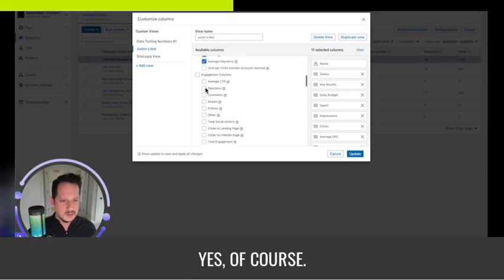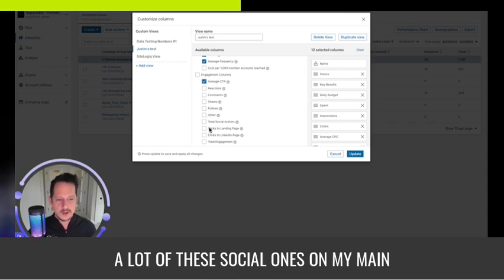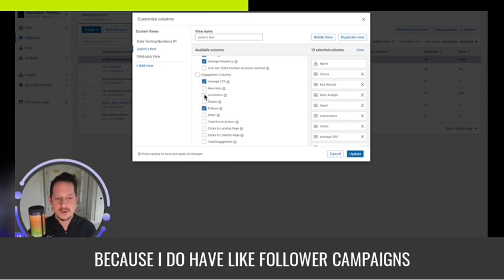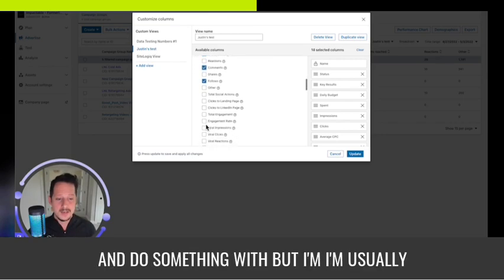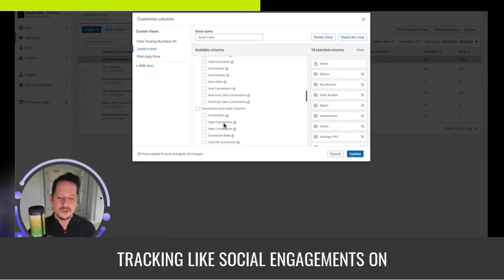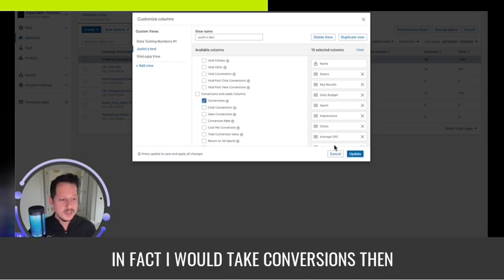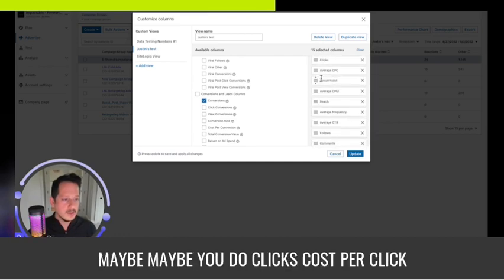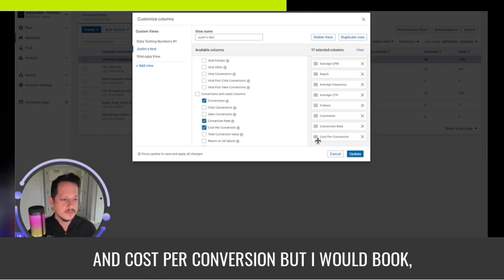Average click-through rate, yes of course. I usually prefer not to have a lot of social metrics on my main dashboard. I might want to see follows because I have follower campaigns, and maybe comments just so I know if there's one I need to jump in on — but I'm usually tracking social engagements on their standard view. Conversions, of course — in fact I would take conversions and throw it up near the top, maybe clicks, cost per click, conversions. And I do conversion rate and cost per conversion, but I would group those together.